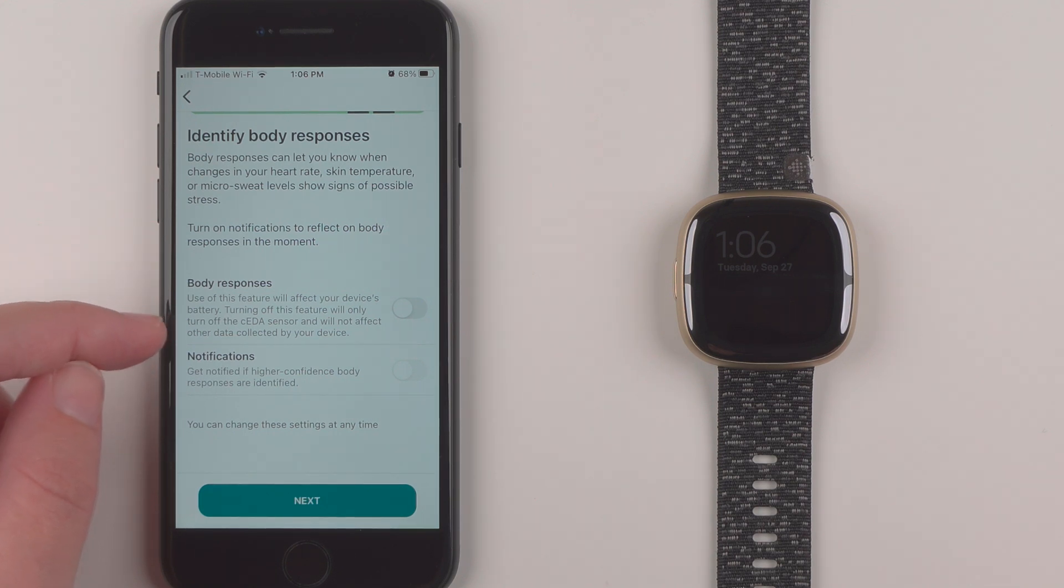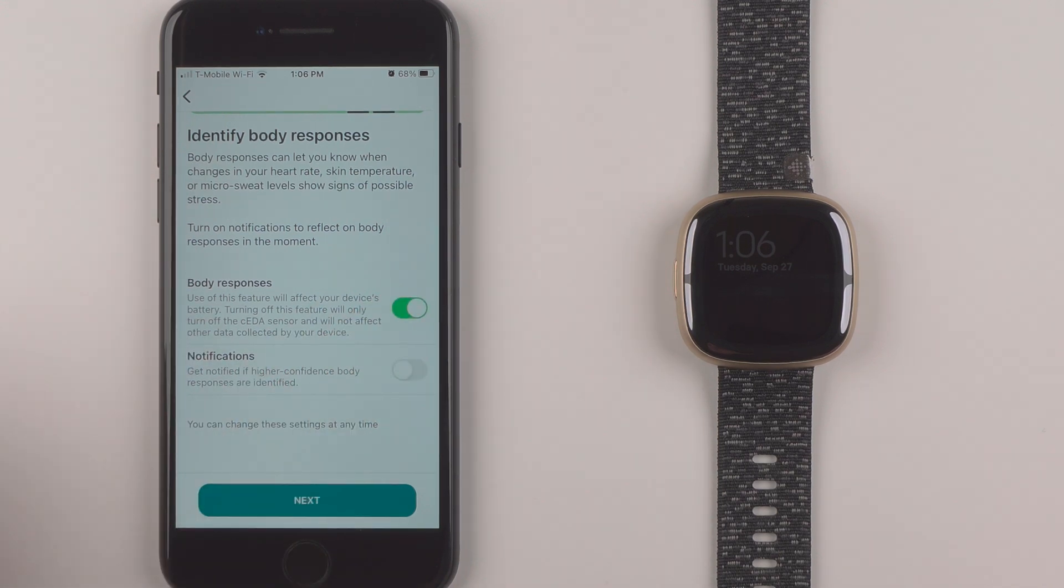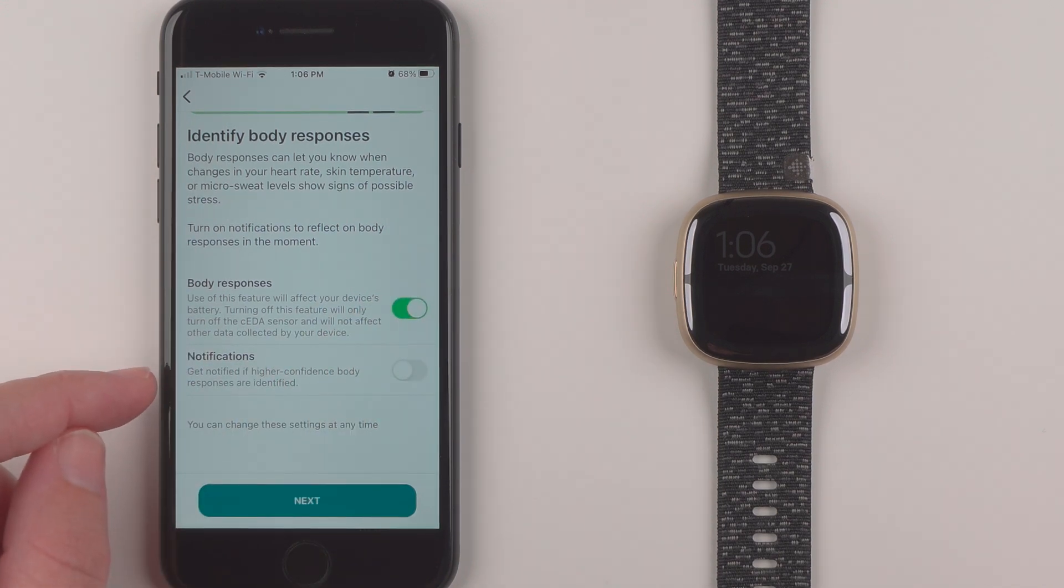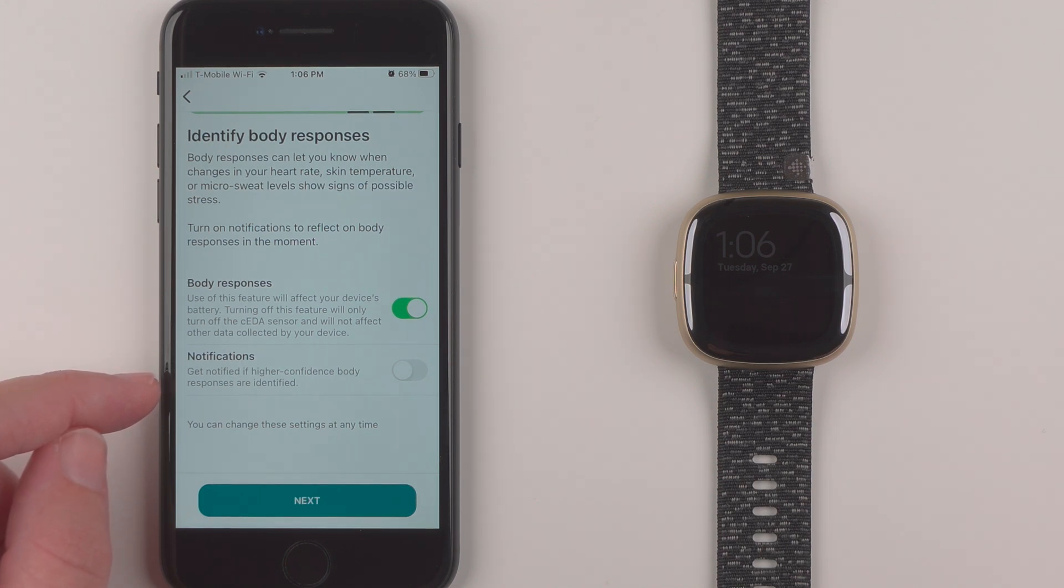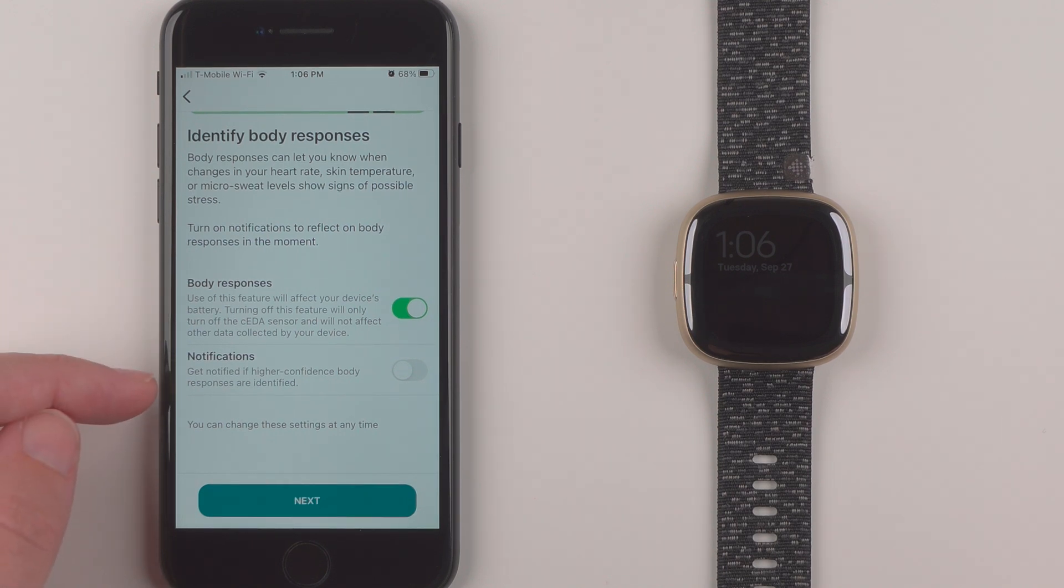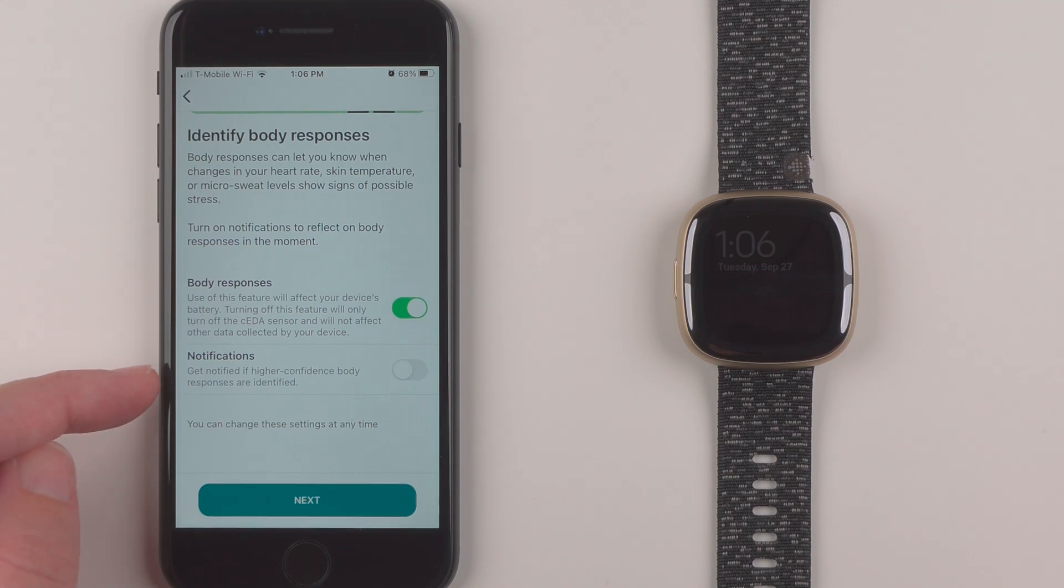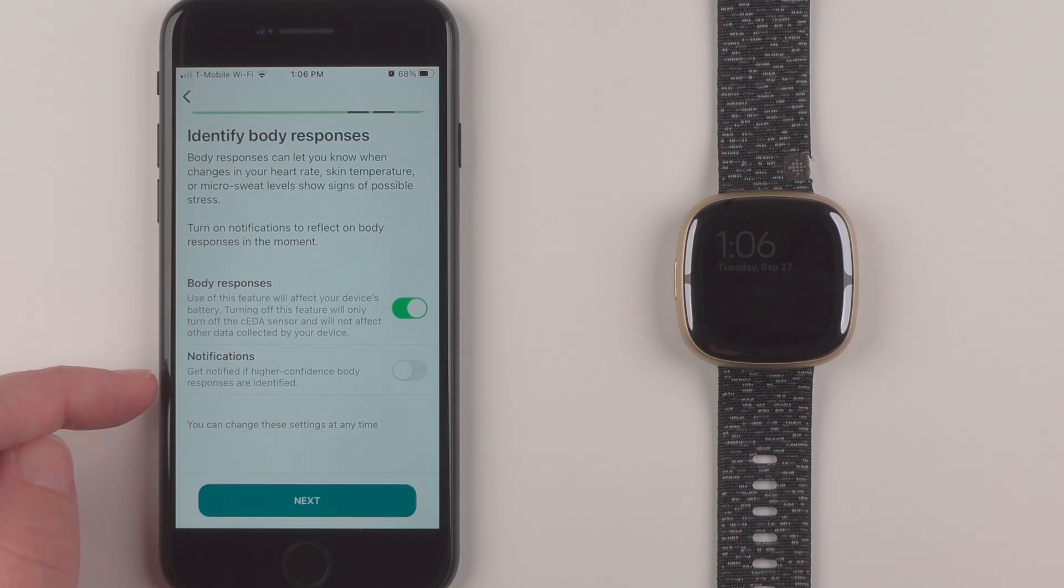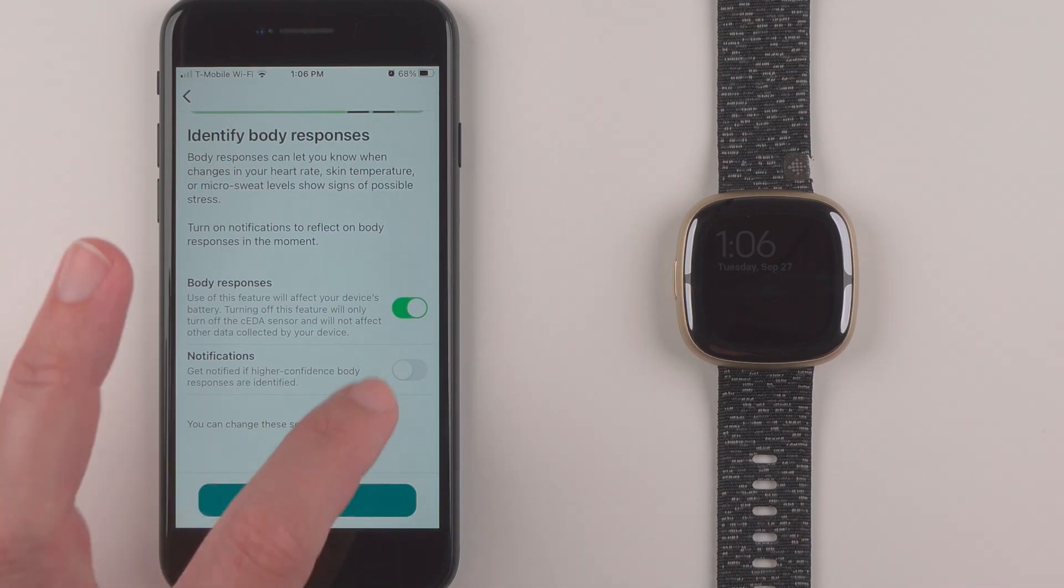So I will go ahead and turn this feature on and then notifications get notified if higher confidence body responses are identified. So it looks like it might record some that are not higher confidence but only notify you for higher confidence ones. If you do want to get these notifications you can enable this.